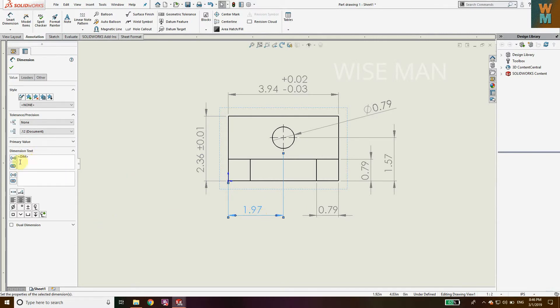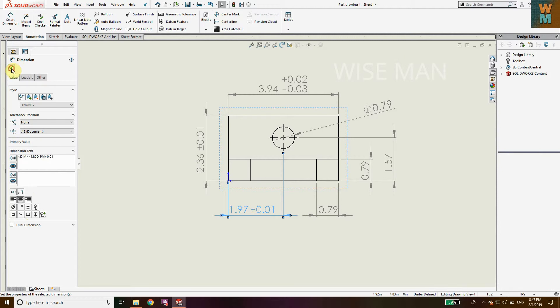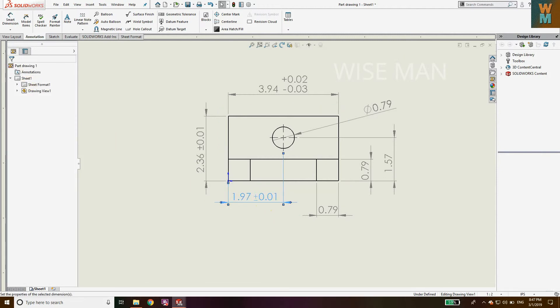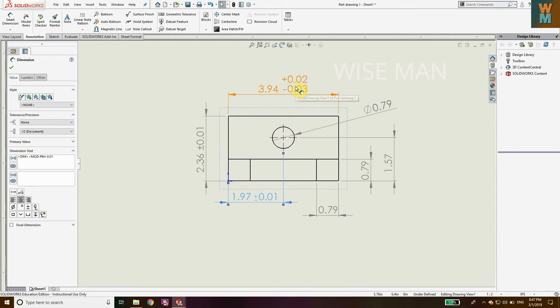Another method to define it: click on this, go to Dimension Text, and in the text box you can write plus minus and give your value. That's another way to define symmetric tolerance.